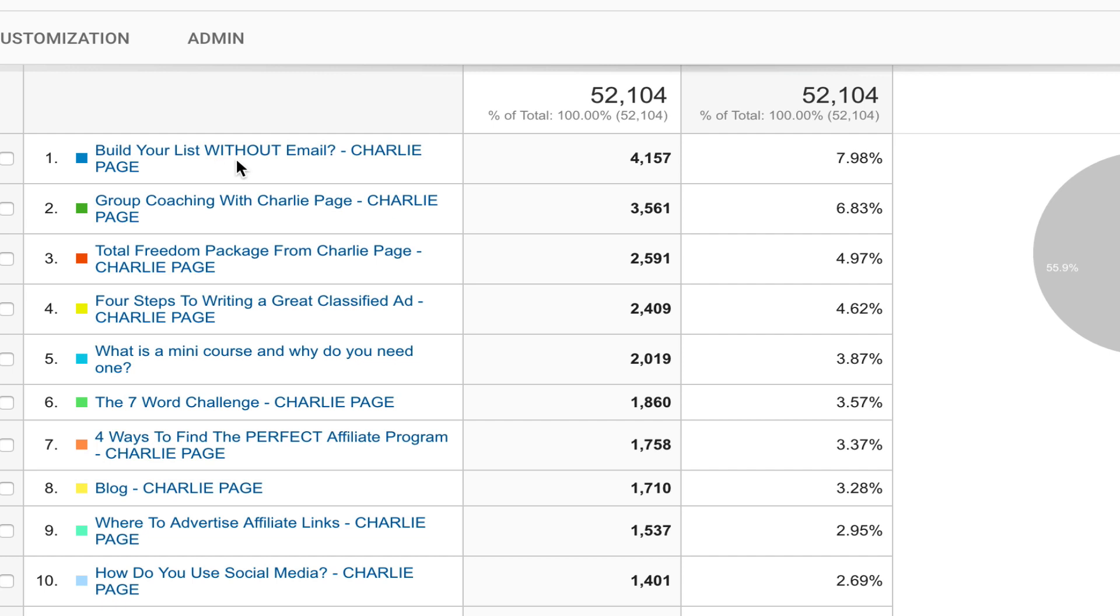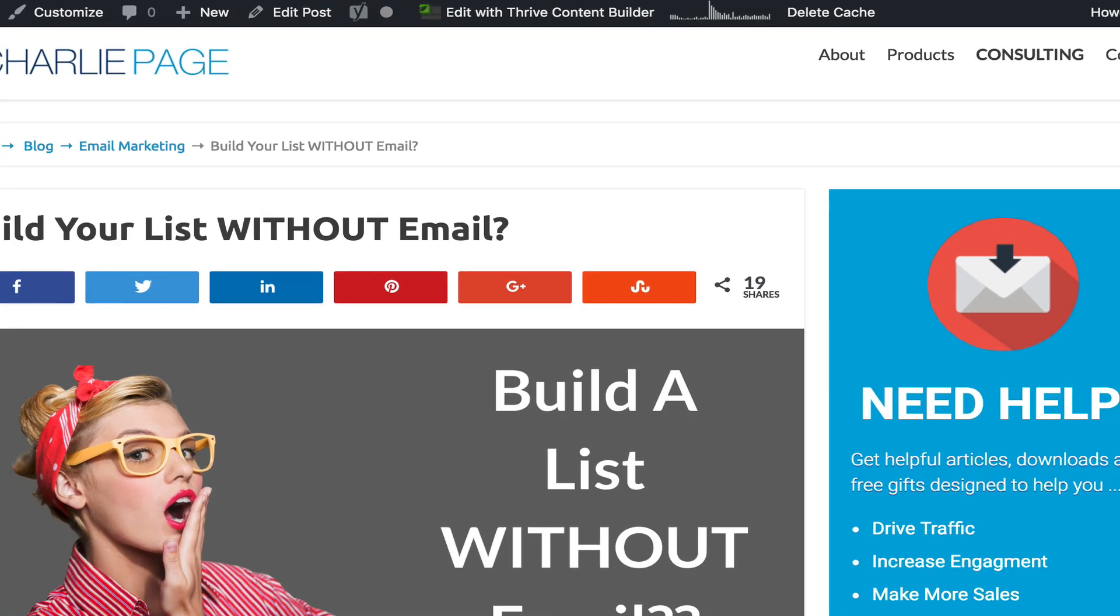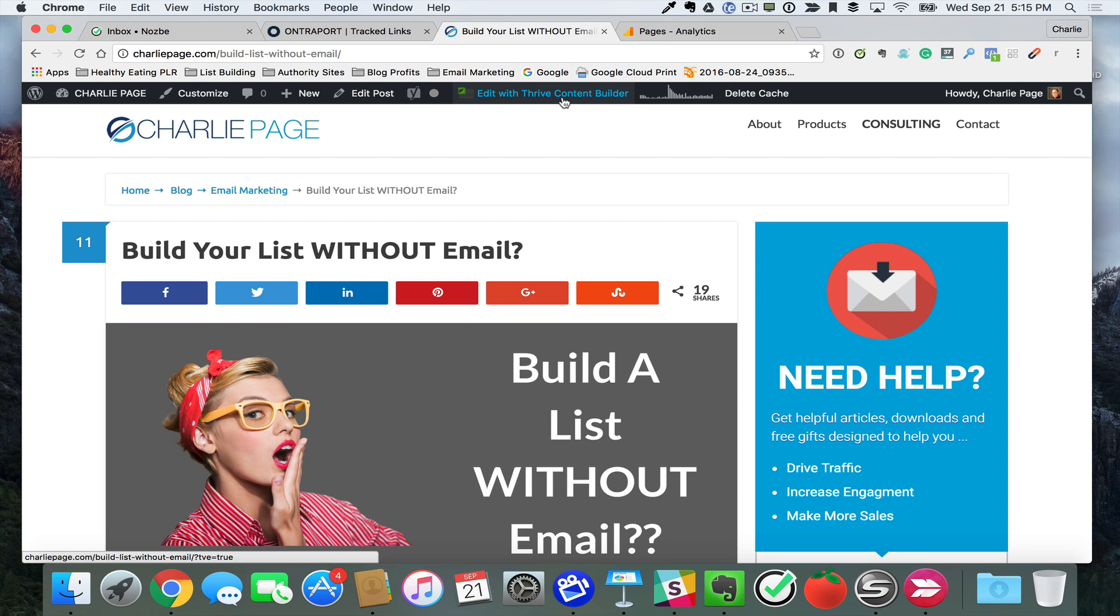This is build your list without email, a post I did recently, did fairly well, and here's what I'm going to do. I'm going to go to that post, and here you see I'm logged into my blog. I use Thrive Content Builder. What I'm going to show you now took me literally three or four minutes.